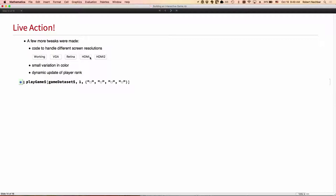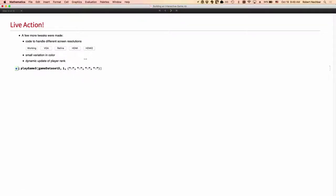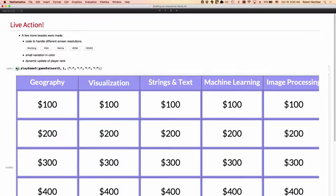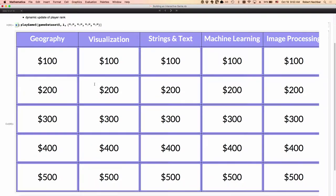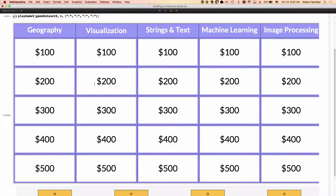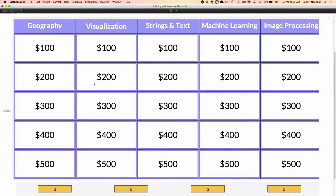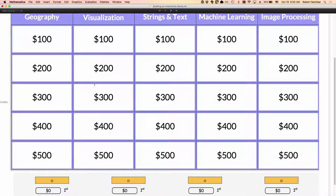This should be good. The first time I played this game, I ended up with a VGA projector and my nice big MacBook Pro screen went down to 680 by 420 or something like that and nothing fit. So I've had to deal with a number of different resolutions. So here is our game.